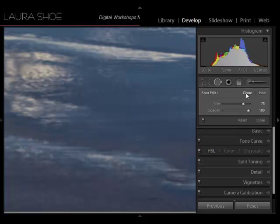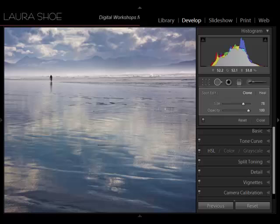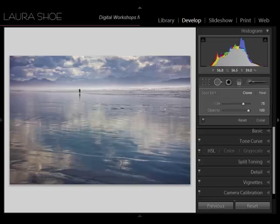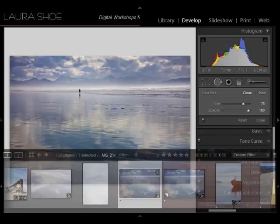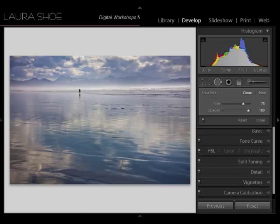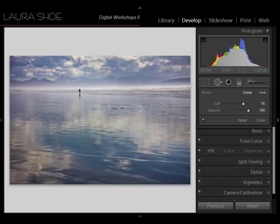So I'll zoom back out. I'm zooming out with control minus. You can open your navigator panel and use that. But control plus and minus zoom as well. So I think I'm going to call this image done. Let's go ahead and look at the before and after. What I'll do is hit the backslash key above the enter key to show you before. I'll hit again and there's after. I hope this video has been useful to you. I plan to do more videos, so look for them on my blog.